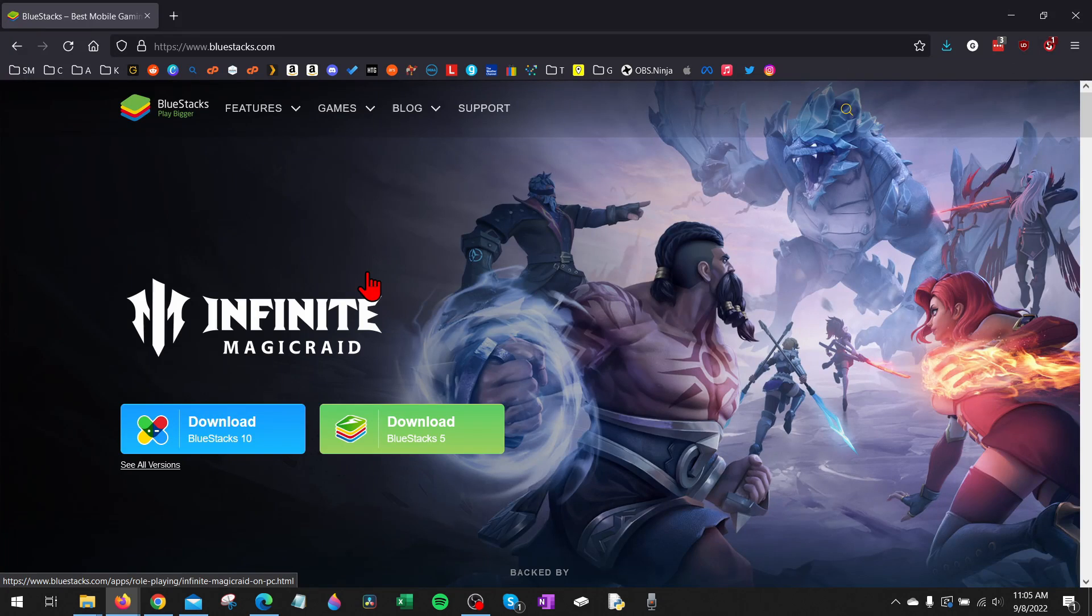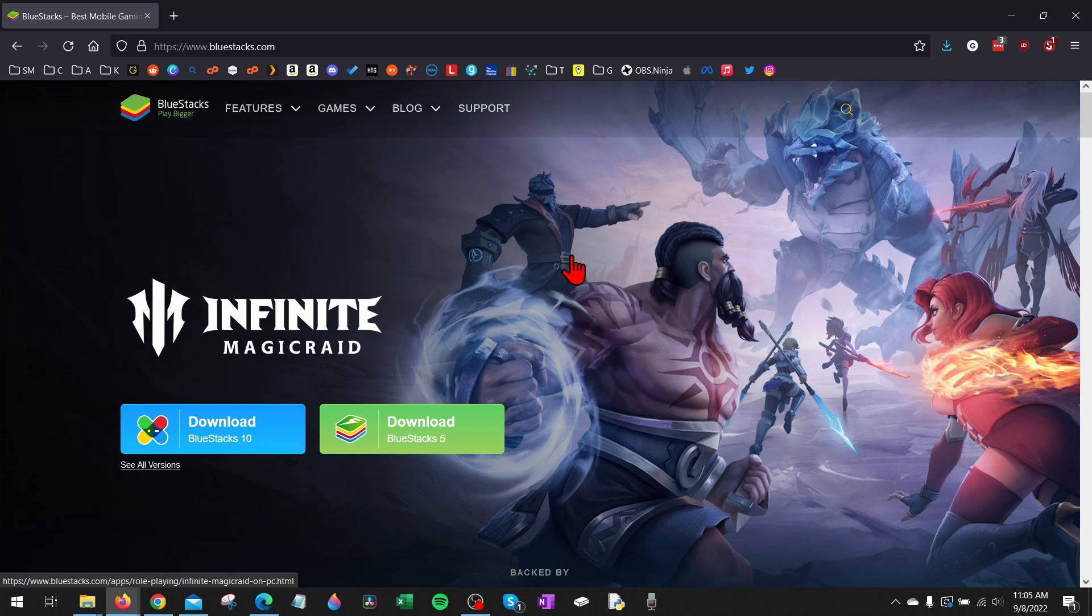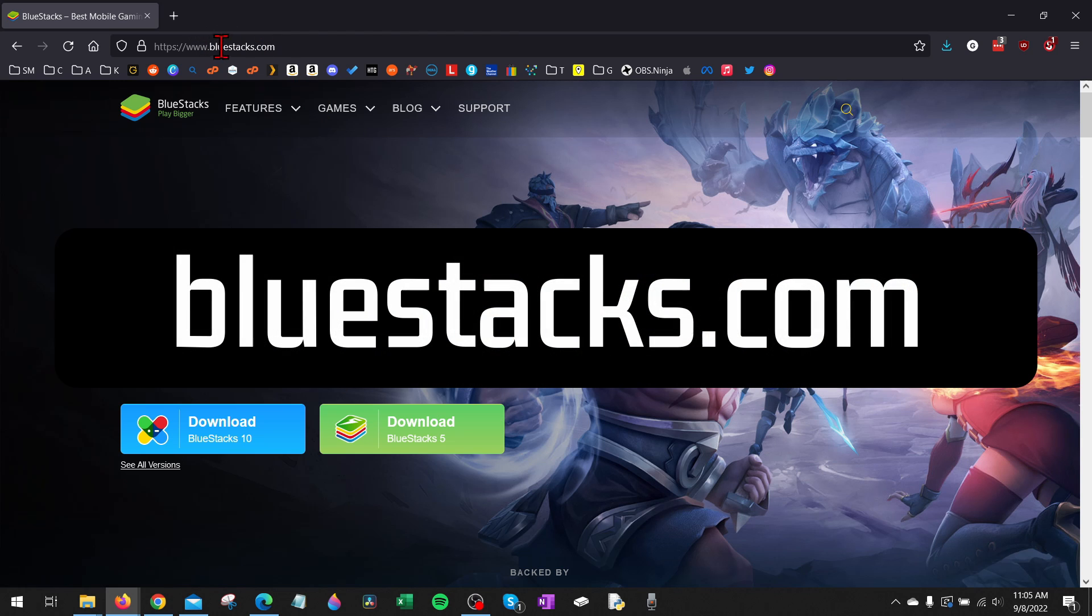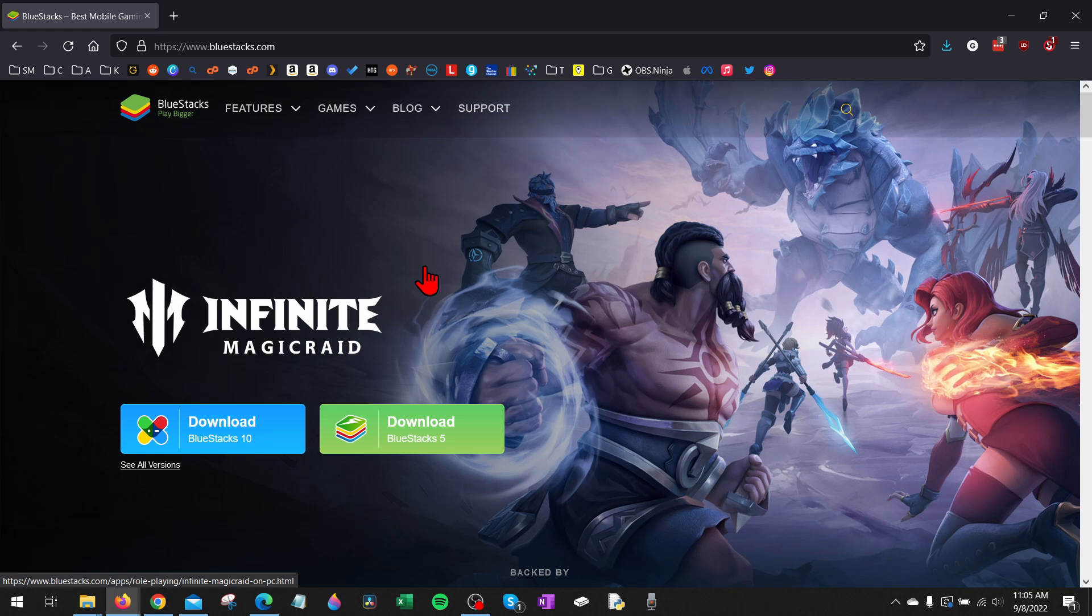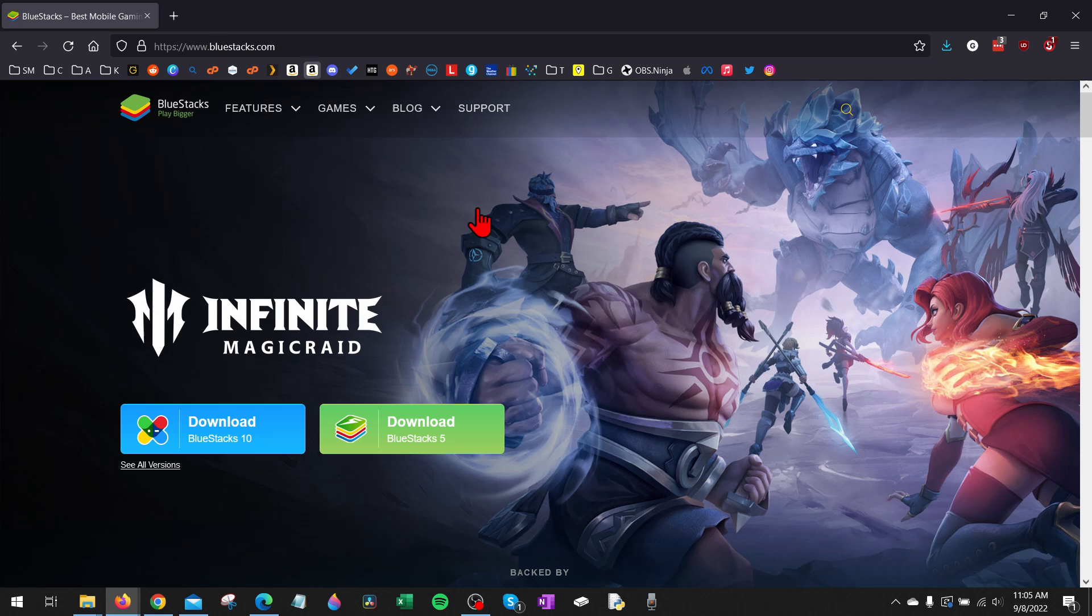All right, so to get started with installing Free Fire on our PC and laptop, the first thing we need to do is simply go to bluestacks.com. BlueStacks is an Android emulator and it's trusted software, so it's safe to install to your computer. Check the description because I'll have a direct link to BlueStacks down there, so you can just click that and open it up.